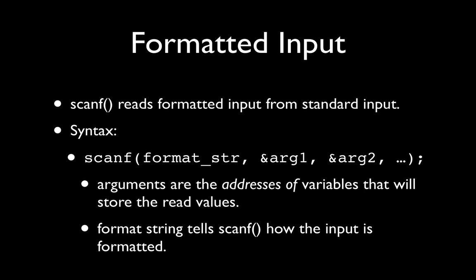We can also do formatted input. So scanf is a function in the standard input output library that reads formatted input from the standard input. Similar to printf, we're going to have a format string as the first argument, and then we'll have a variable number of arguments following that format string. And it's very important to note, on those arguments we show here, there's an ampersand.